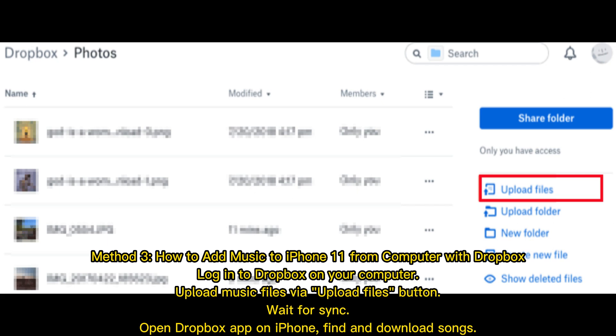Method 3: How to add music to iPhone from computer with Dropbox. Log into Dropbox on your computer, upload music files via the Upload Files button, wait for sync, then open the Dropbox app on iPhone, find and download songs.